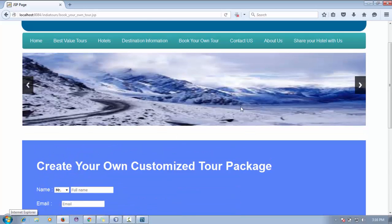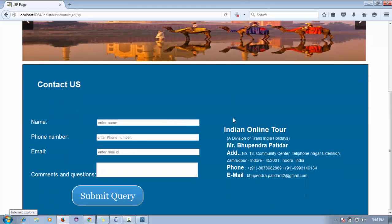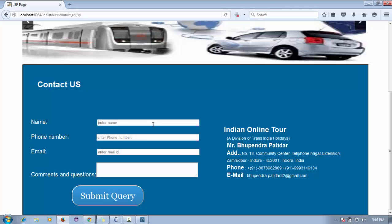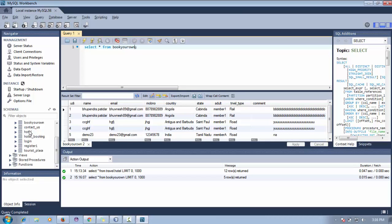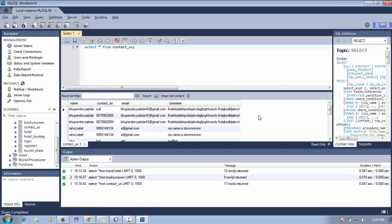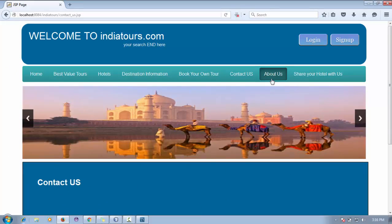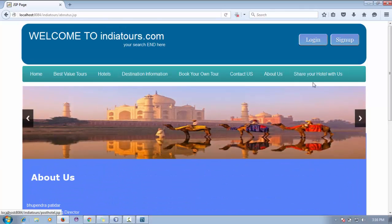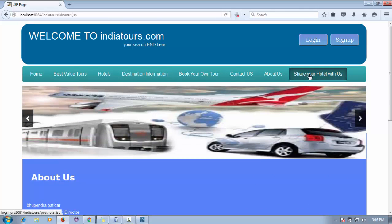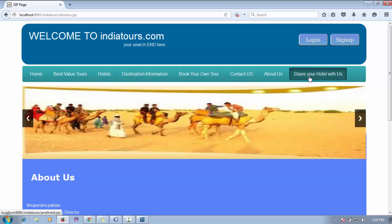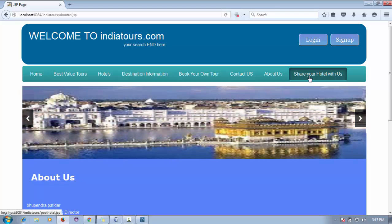There's also a 'Contact Us' page where users can provide inquiry details. All inserted details go into the contact us table. This is for learning purposes only. Now the new feature I'm adding in this video compared to my previous one is 'Share Your Hotel' — if a hotel owner wants to add their hotel, they can easily insert it using this form.